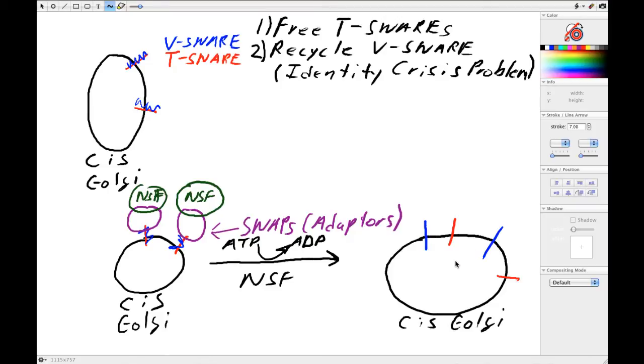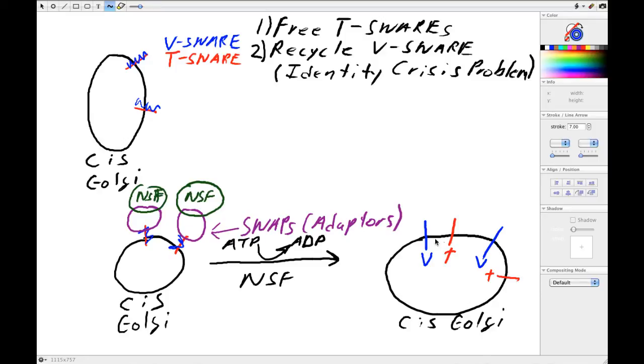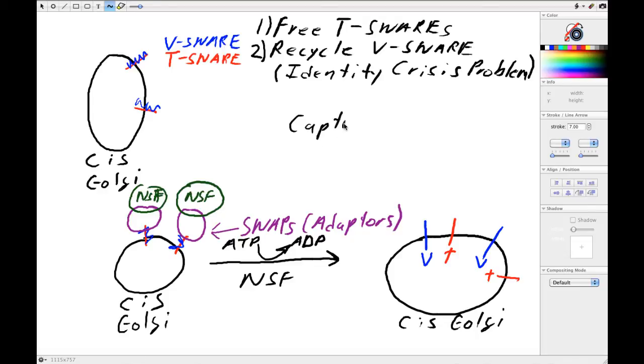And so now perhaps you see the problem is that you've got the target SNAREs just as you would want on the cis Golgi, but now you have these V-SNAREs. And so this could create all sorts of havoc in terms of which membranes start fusing with other membranes. So what we need is a mechanism to capture these guys.